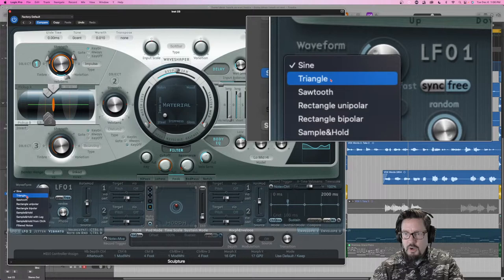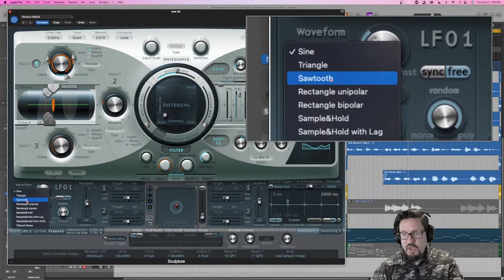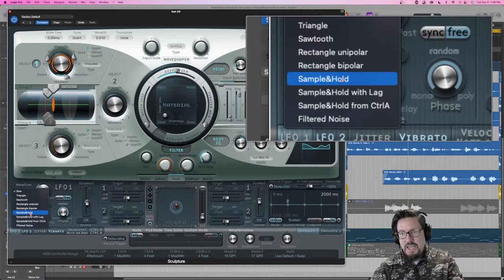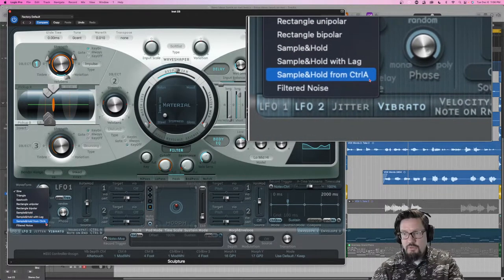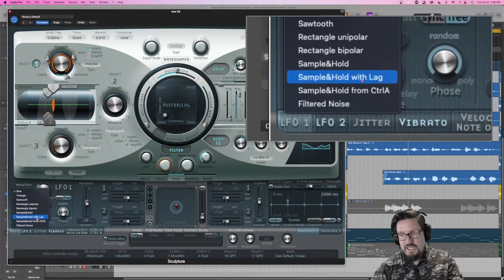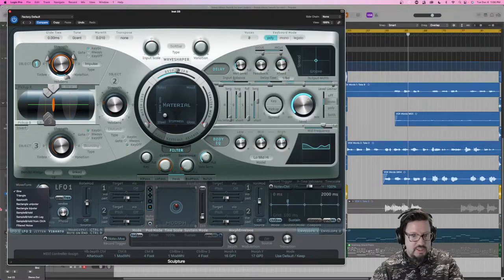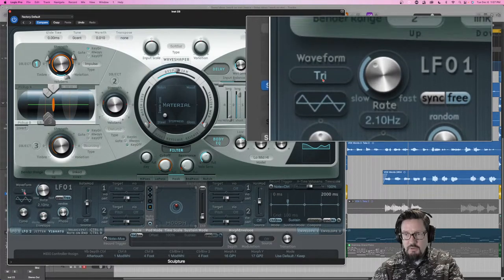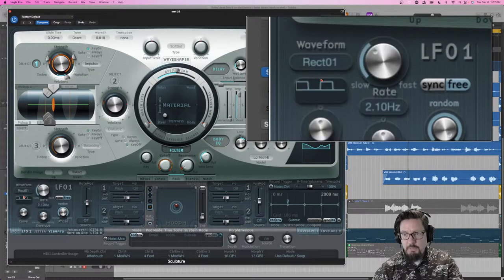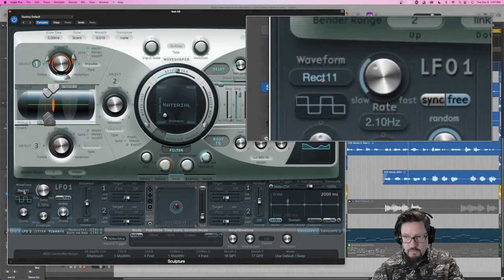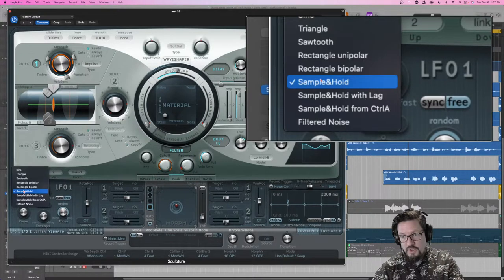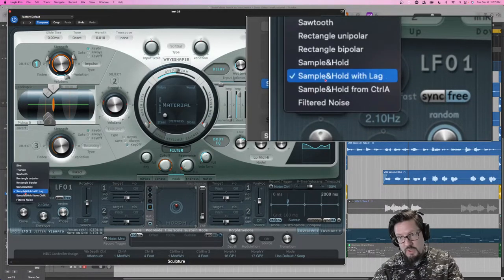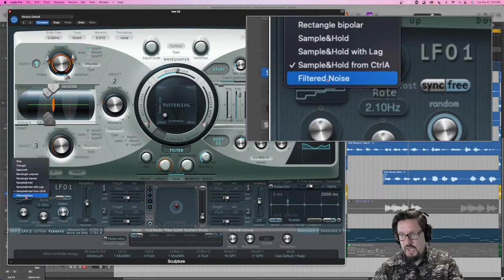In the upper right part of the screen we have our waveform options: sine wave, triangle wave, sawtooth wave, rectangular unipolar, rectangular bipolar, sample and hold, sample and hold with lag, sample and hold from Control A, and filtered noise. Sample and hold is randomized, lag means it's randomized but smoothed between values, and from Control A links to that modulator.